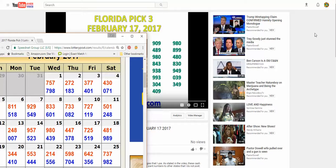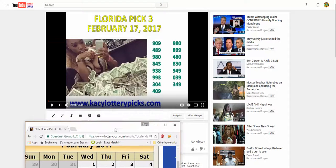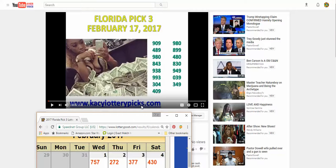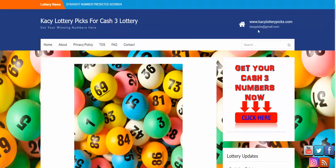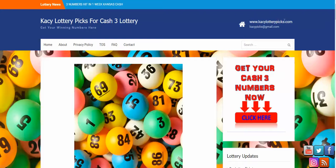If someone purchases it, of course I cannot give those numbers out. But if you want to go ahead and get your own numbers, all you simply have to do is go over to www.caseylotterypicks.com and you can pick up your own numbers for your state. Again, it's caseylotterypicks.com.